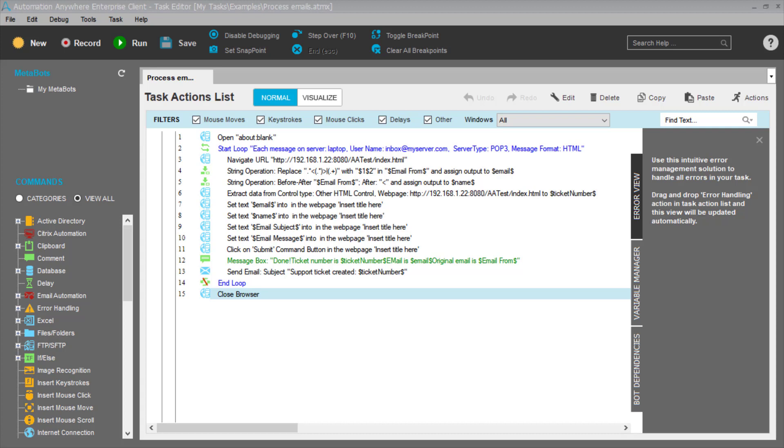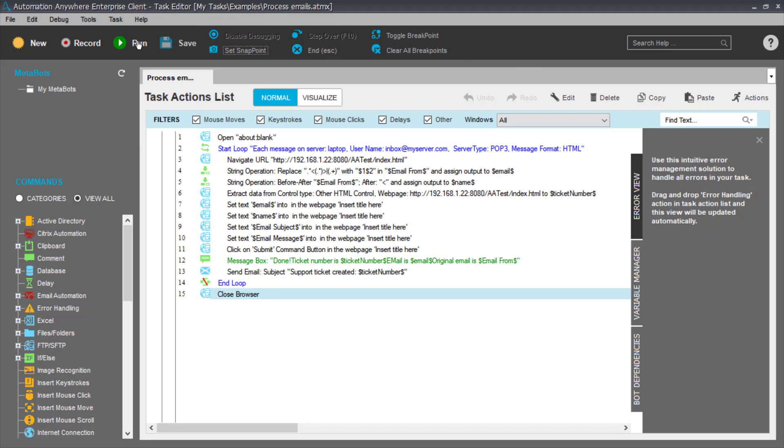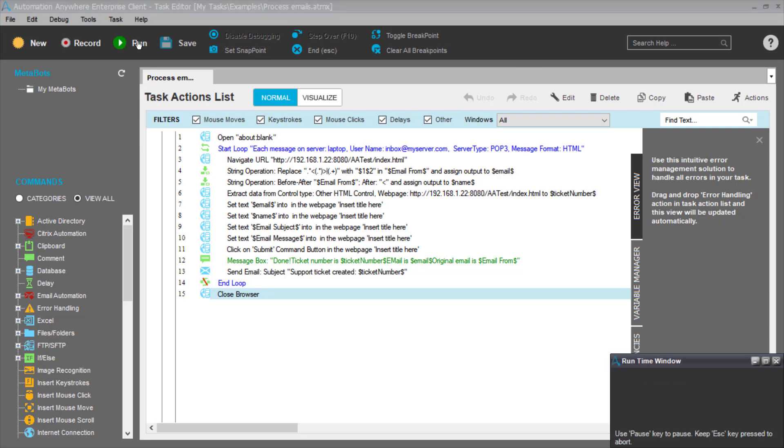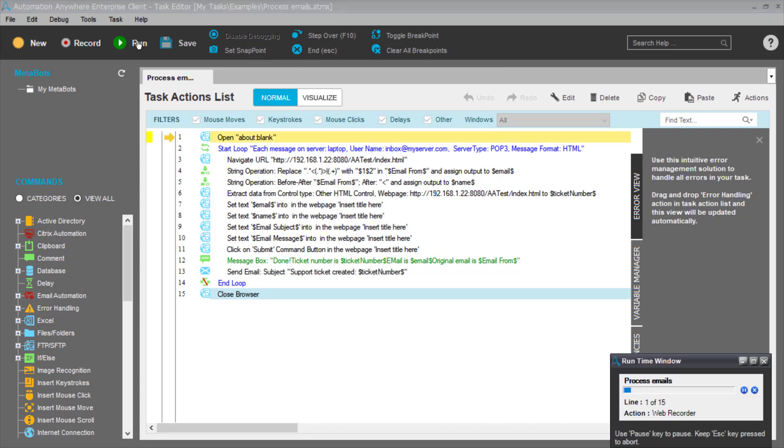What you see in front of you is an example of a script. This is the task action list that's going to be executed to process emails. Let's run this and then we'll go through the logic and the methodology I used to create it. So I hit the run button and I've got debug mode on so we will see things run.